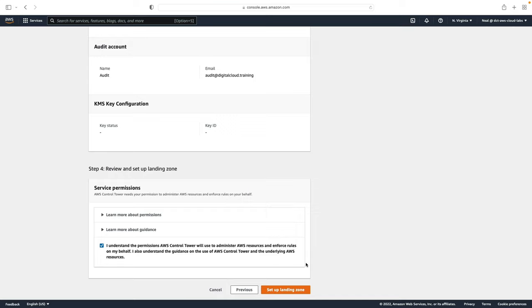Now I'm not going to set up this particular landing zone. What I've done is I've already set it up in another account and that is ready to view.